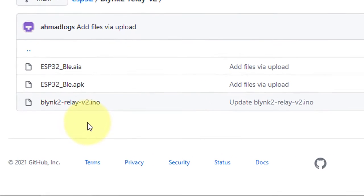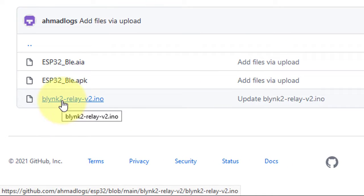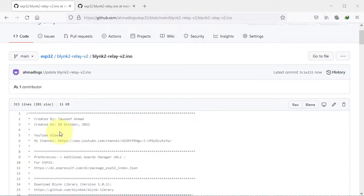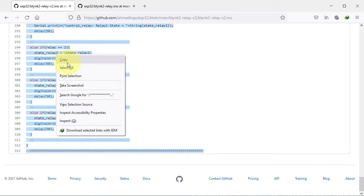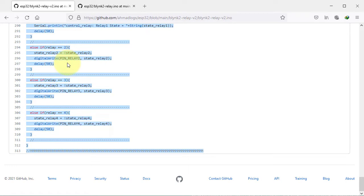First, click here to open the sketch, then select and copy all the code from here, then go to Arduino IDE and paste the code here.